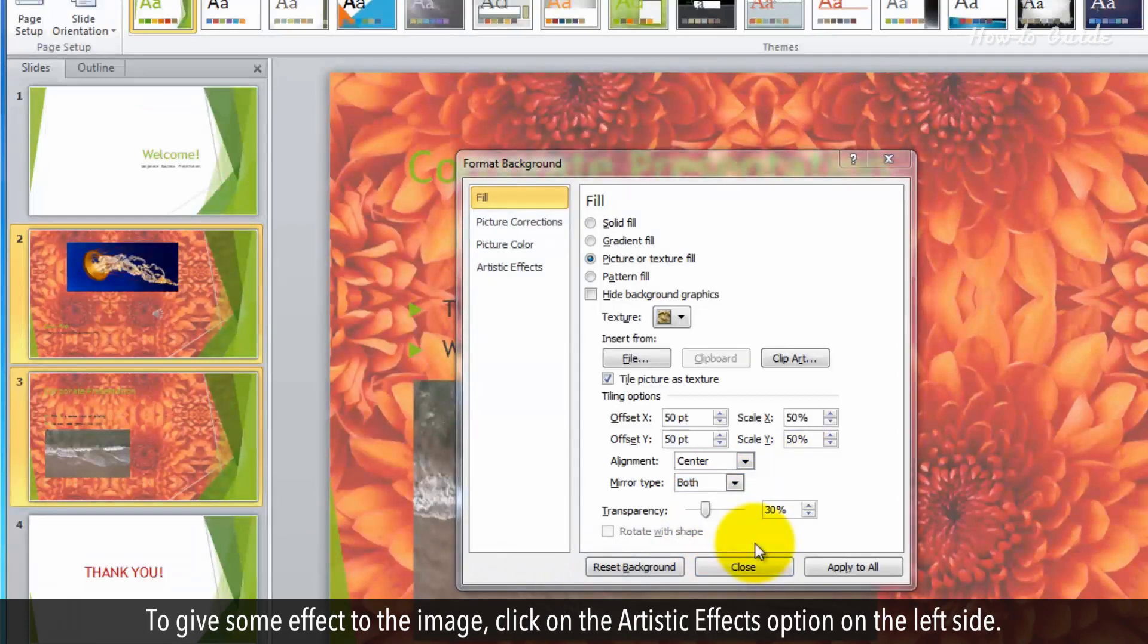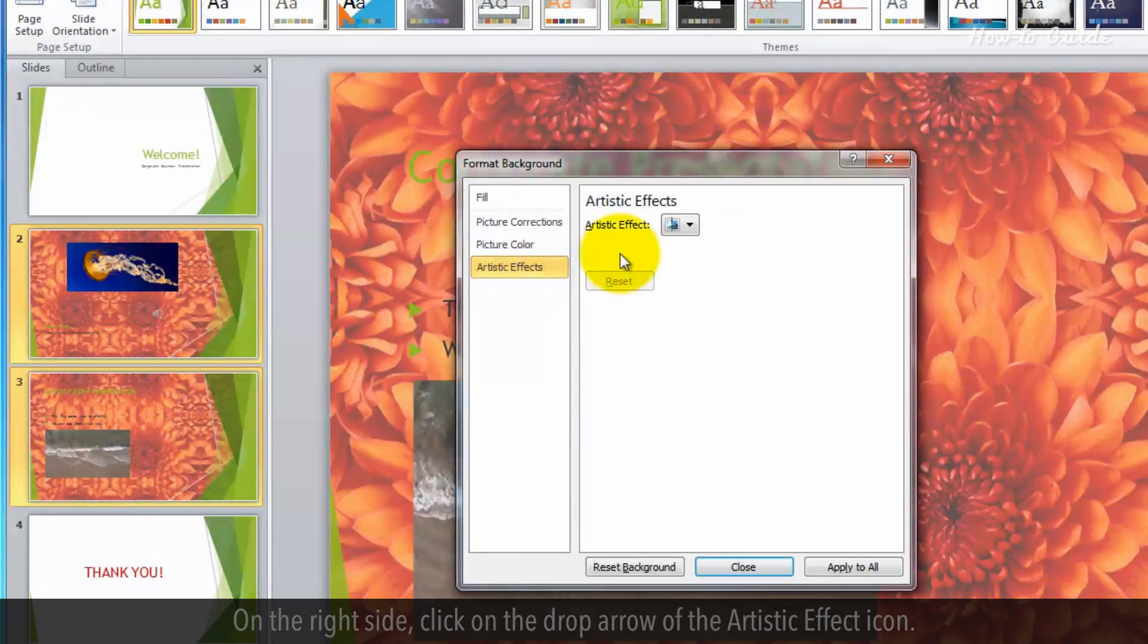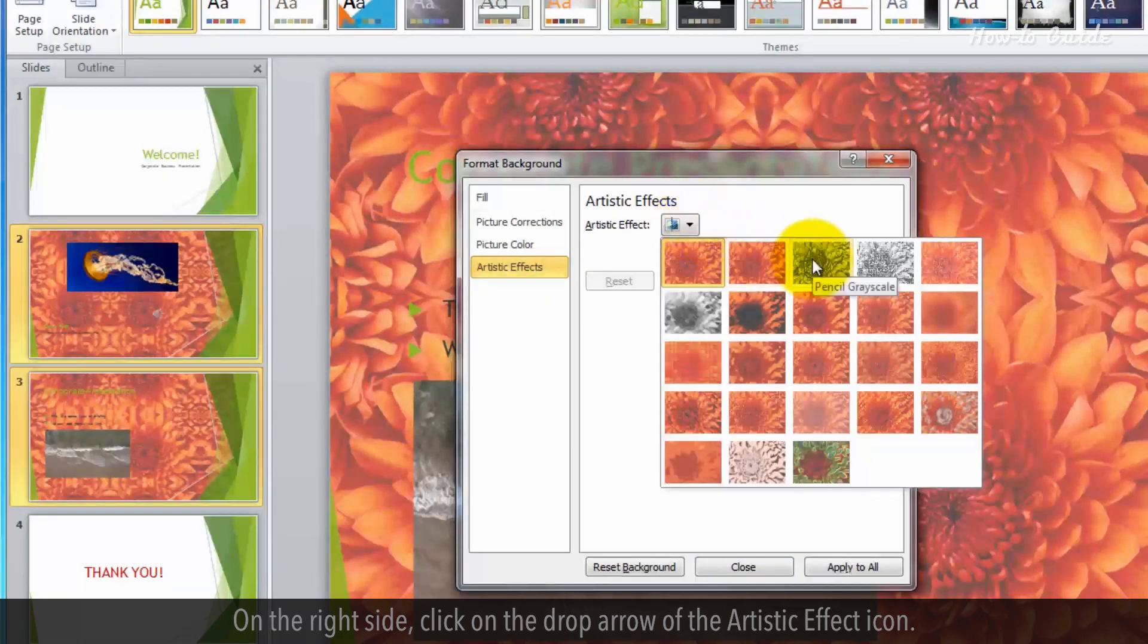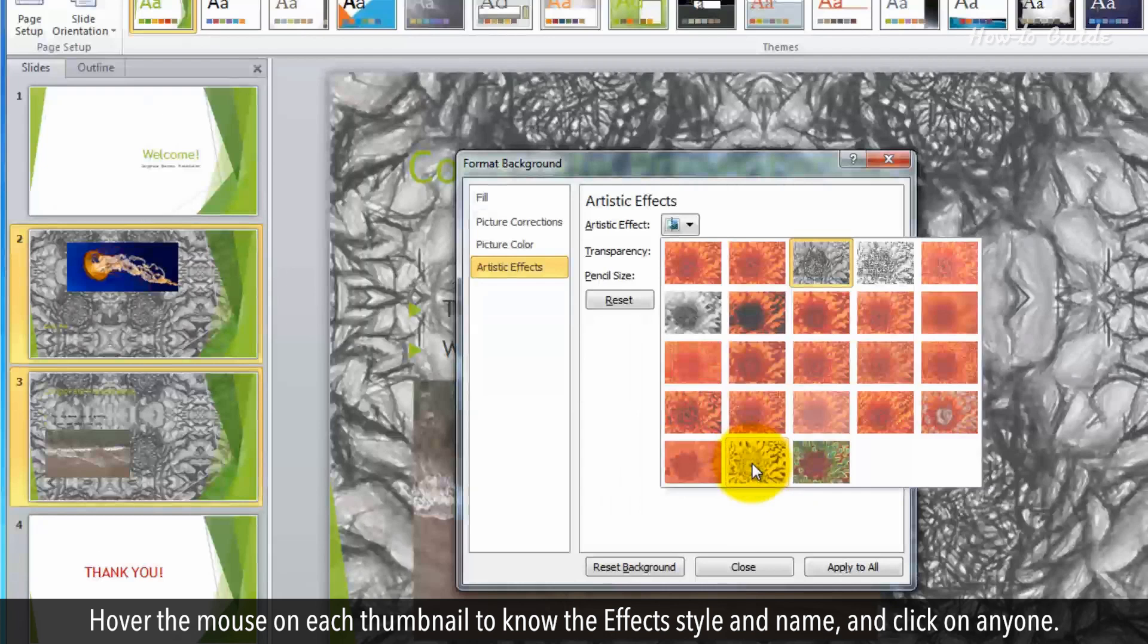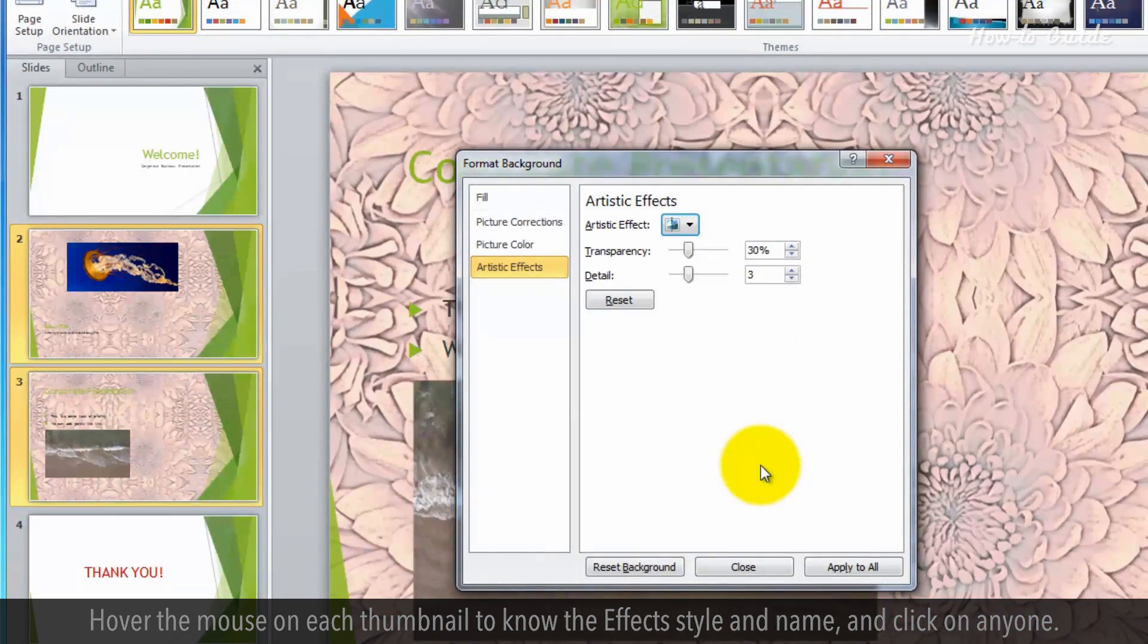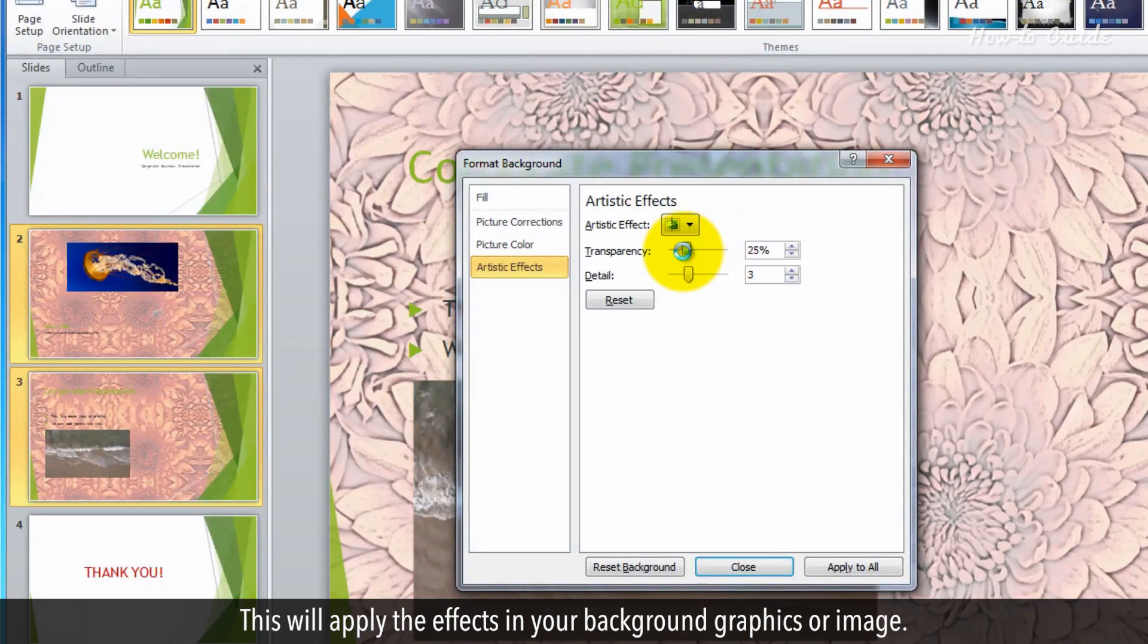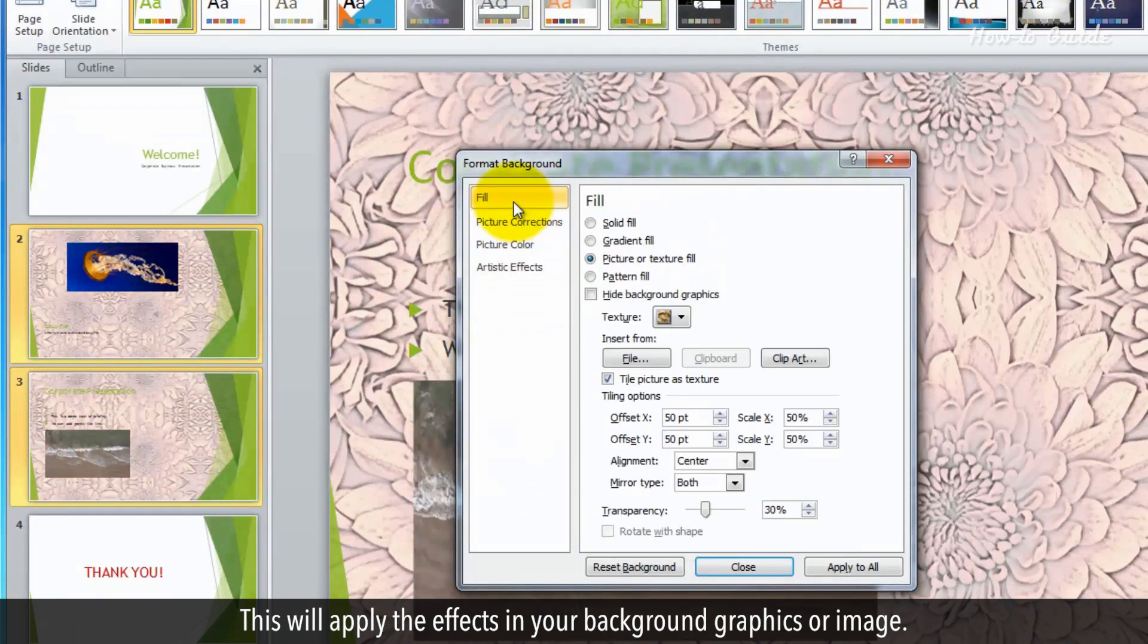To give some effect to the image, click on the Artistic Effects option on the left side. On the right side, click on the drop arrow of the Artistic Effect icon. Hover the mouse on each thumbnail to know the effects style and name, and click on anyone. This will apply the effects in your background graphics or image.